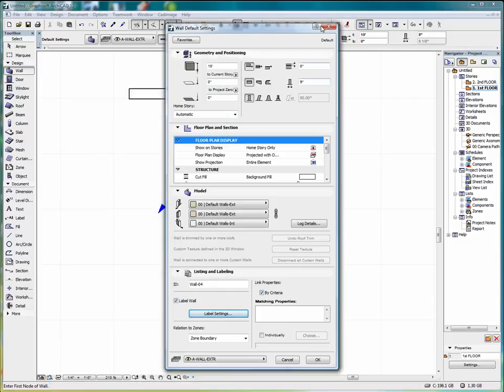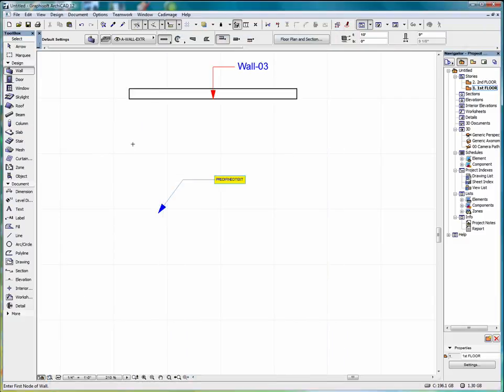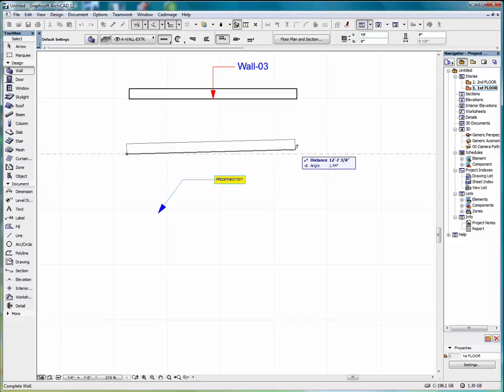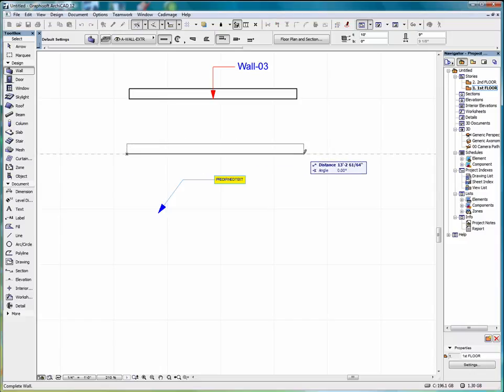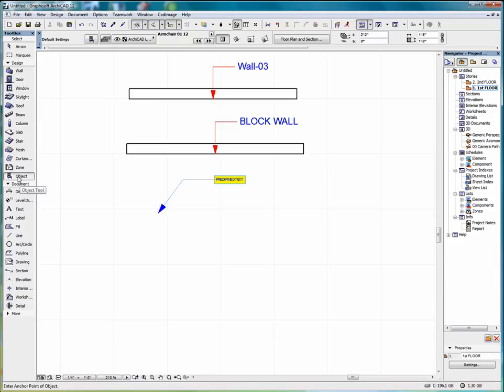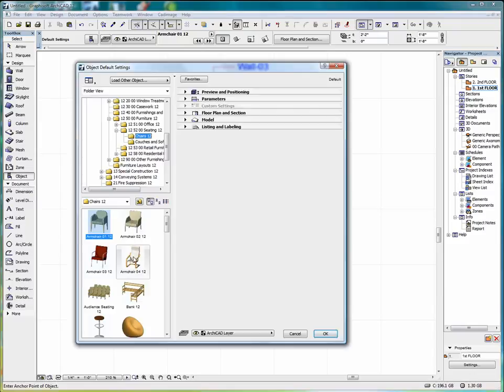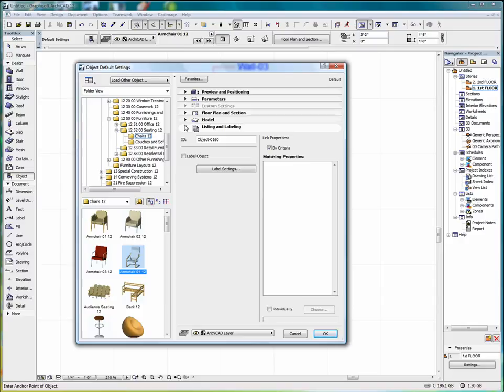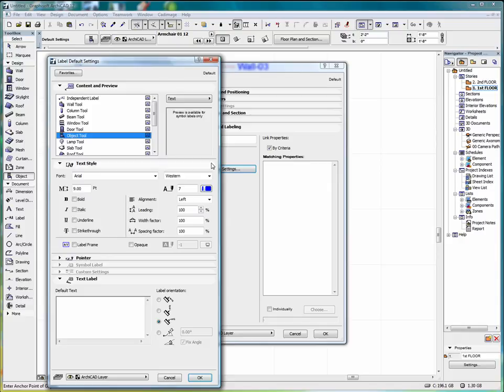Select OK. And now when I draw the wall it gets labeled with the text. We can do the same thing with an object. If we go into object and say we take an armchair, go into listing and labels. We can label the object. Label settings.